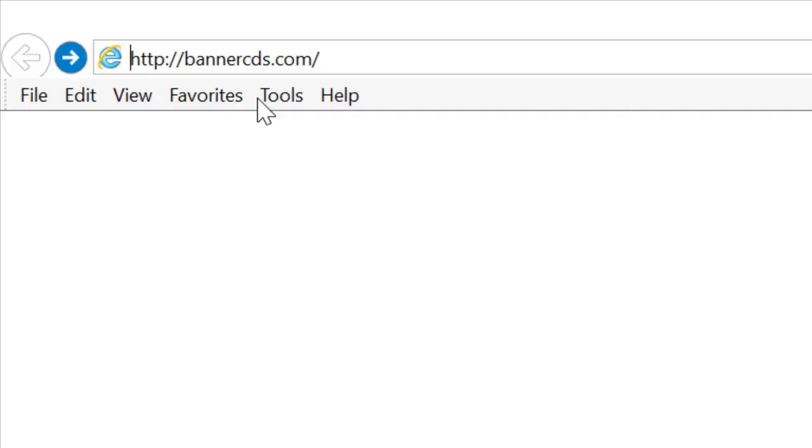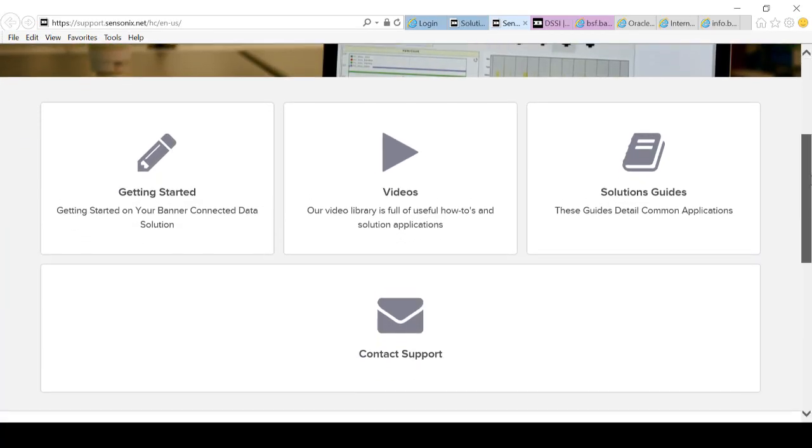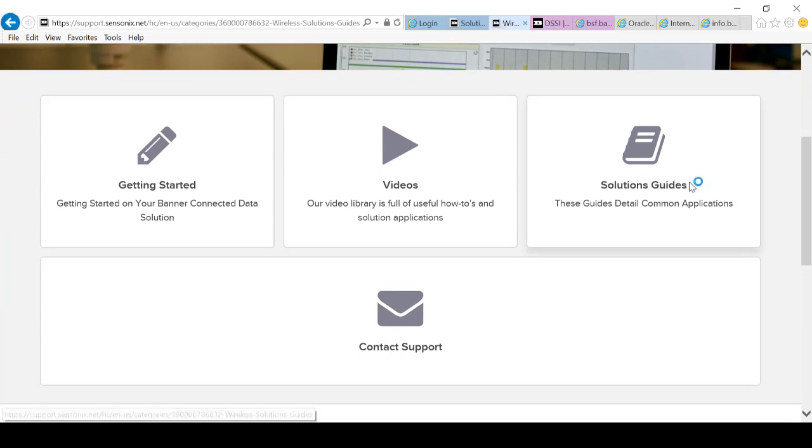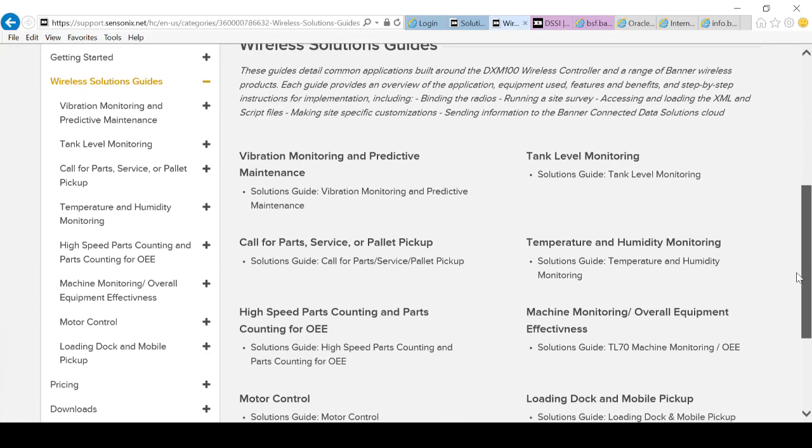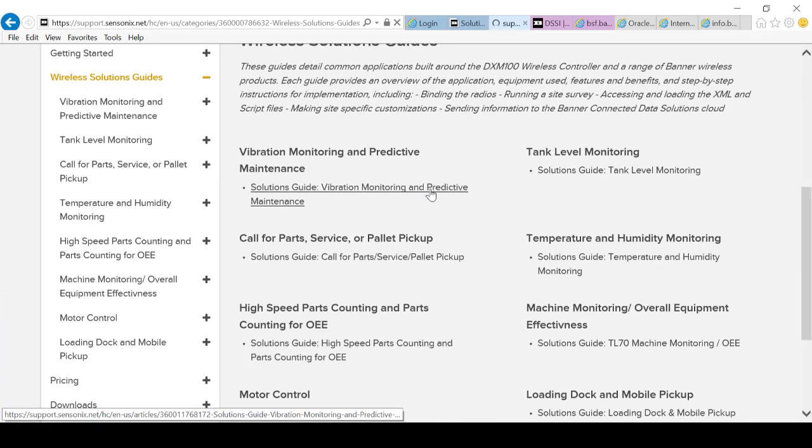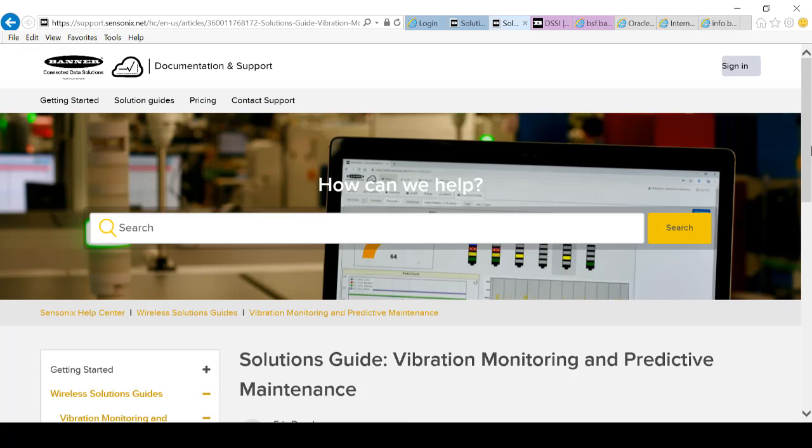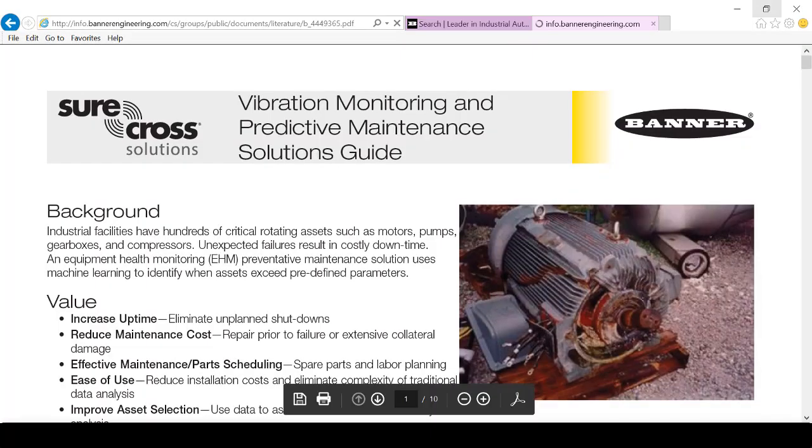We're going to start off by going to BannerCDS.com, then go to Documentation, Solution Guide, Solution Guide Vibration Monitoring Predictive Maintenance, then Solution Guide Vibration Monitoring. That will bring you to the Solution Guide.